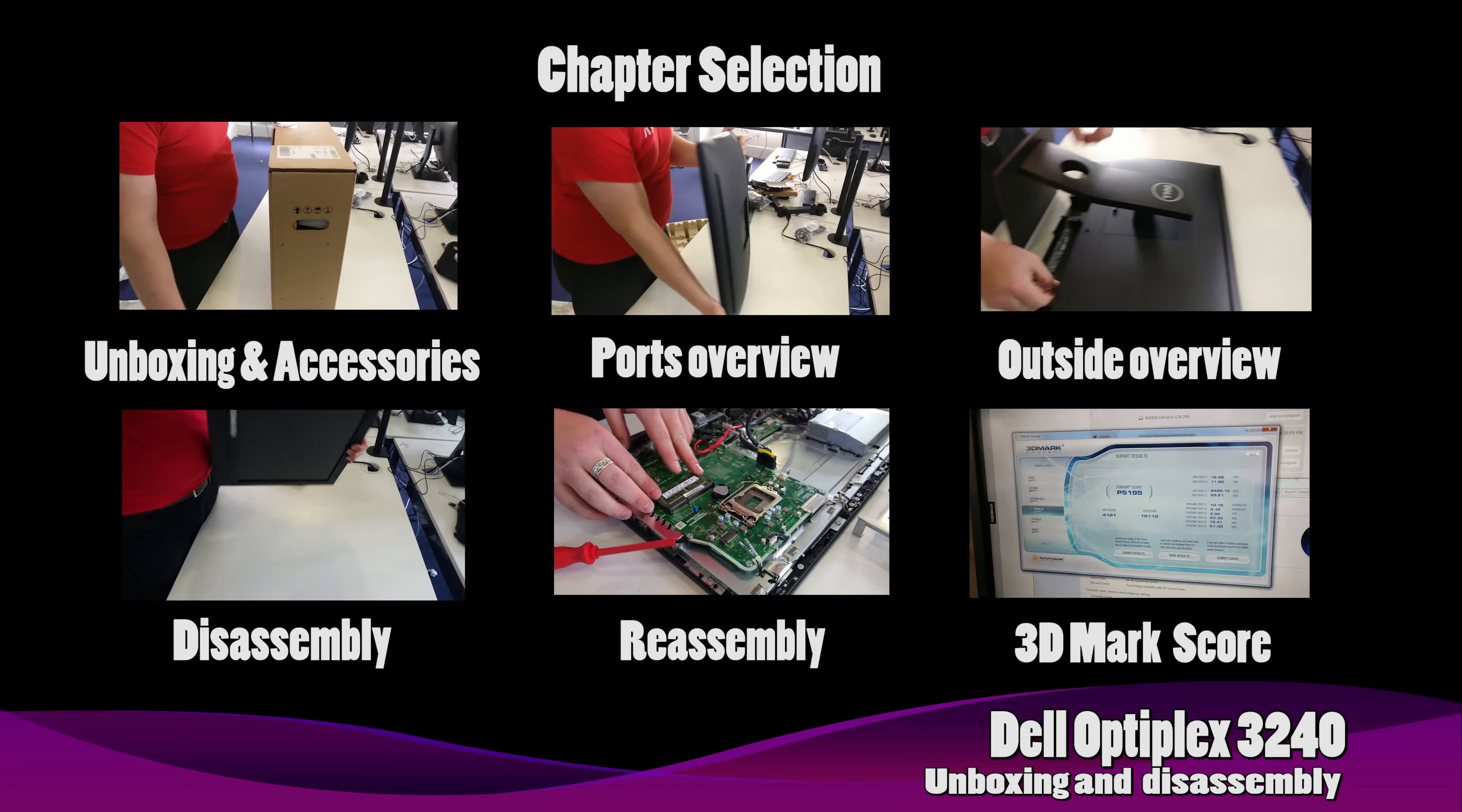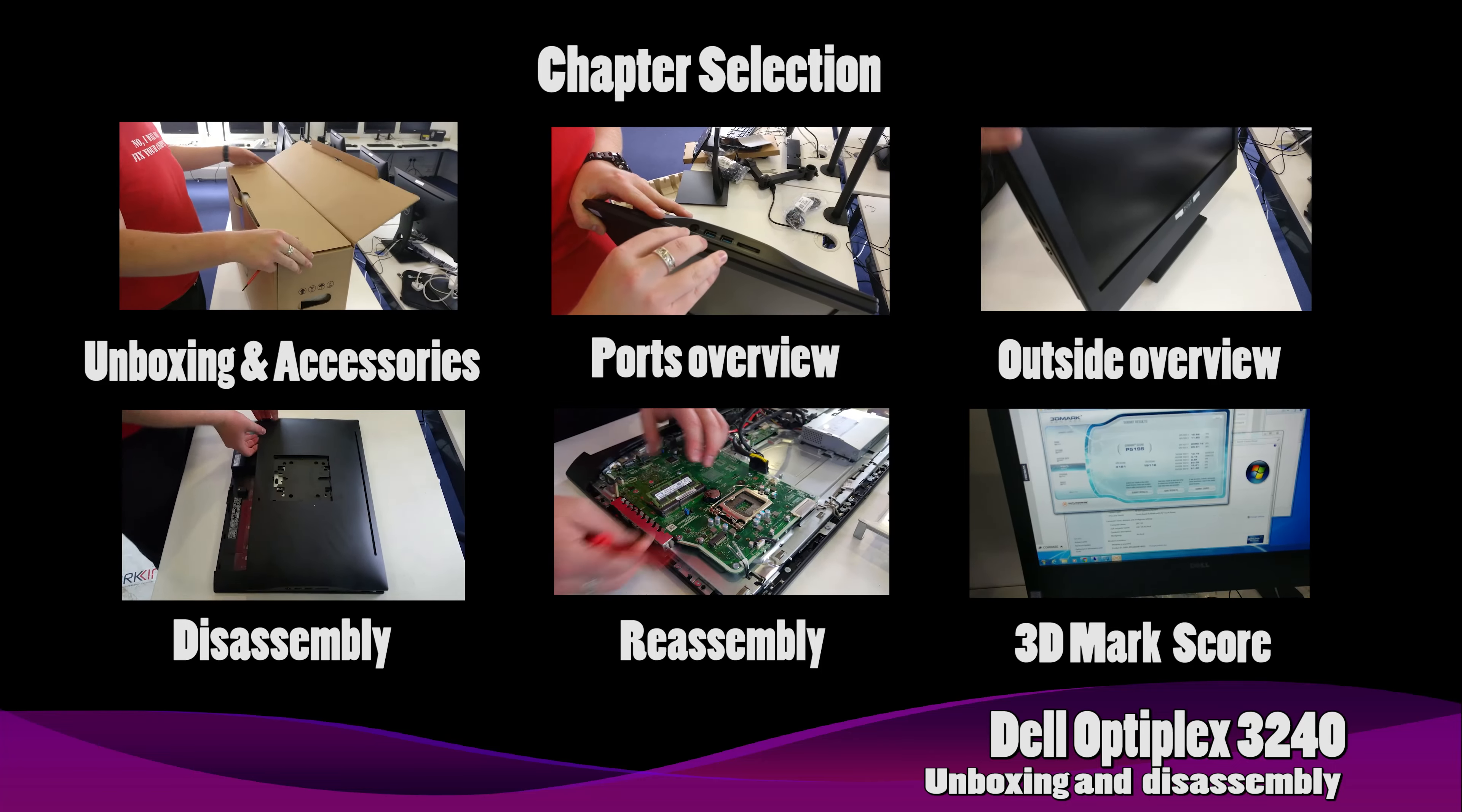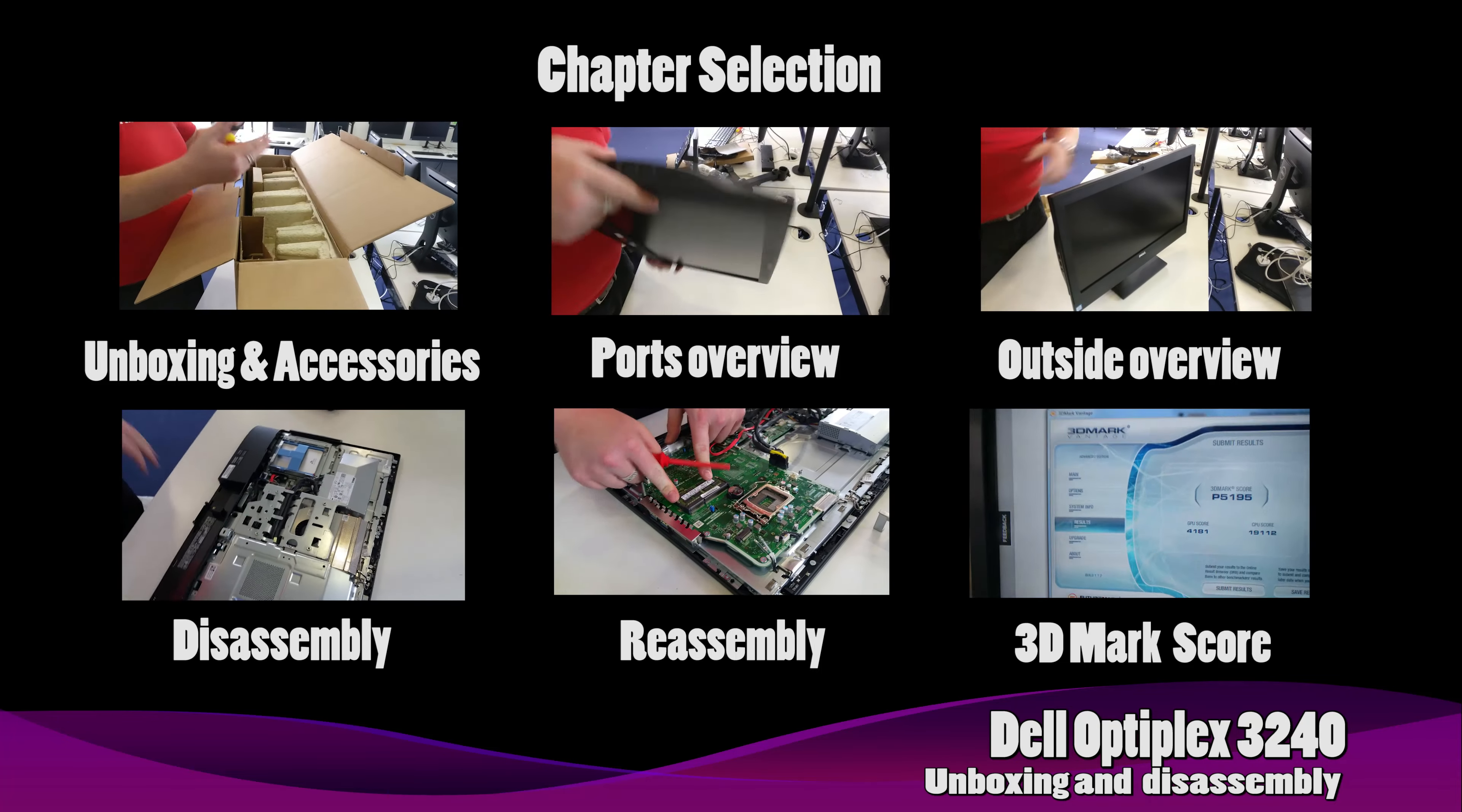Welcome to my unboxing and disassembly of the Optiplex 3220. Please select any chapter you require or continue to watch the video which will alter play in a second.